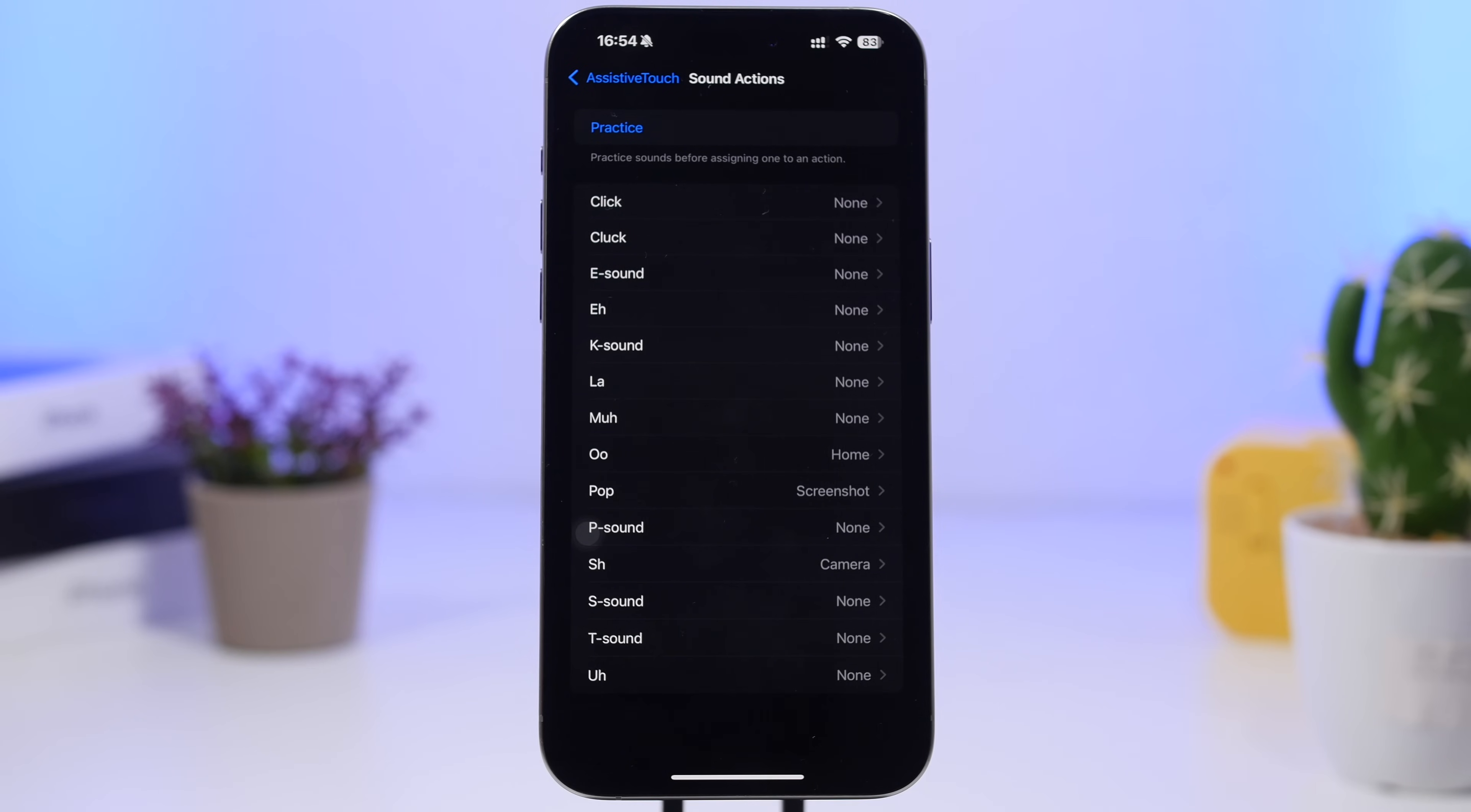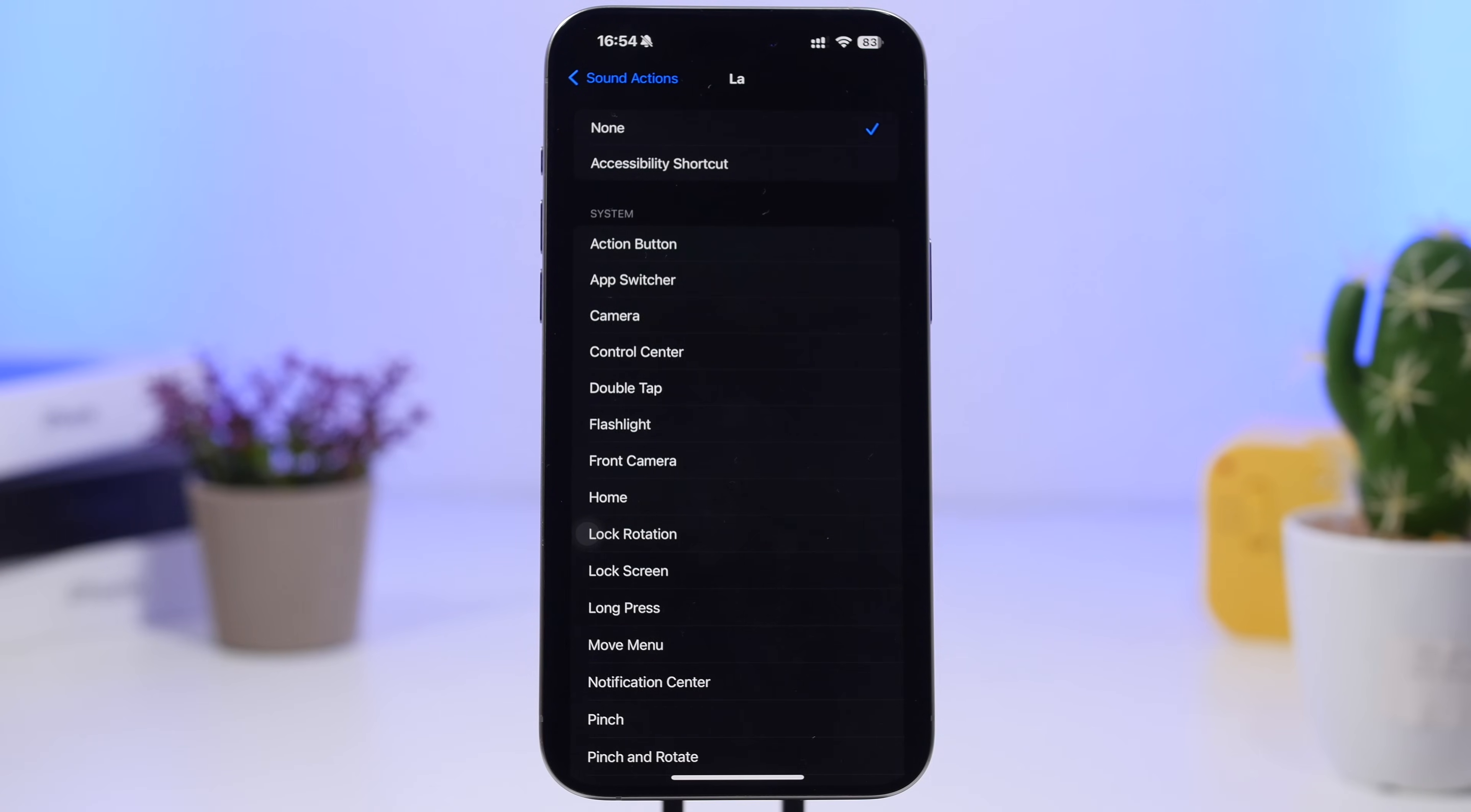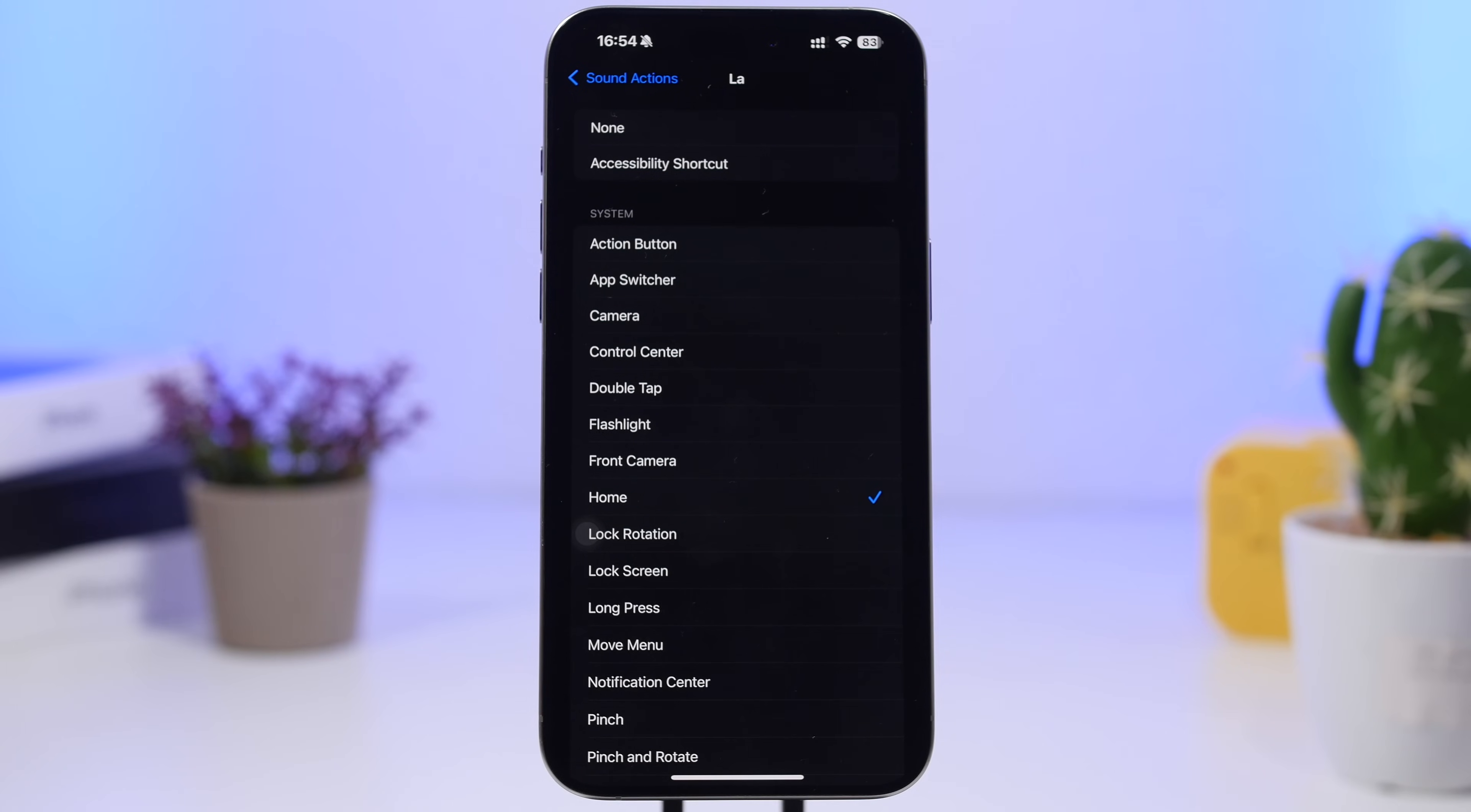First of all you can go ahead and set up a sound here. Let's just go ahead and try something out. Let's go with this sound and we can choose what we want to do here. Let's select Home, so when you do this sound it goes to the home screen.